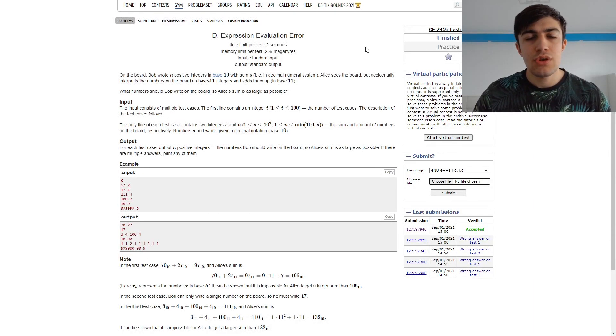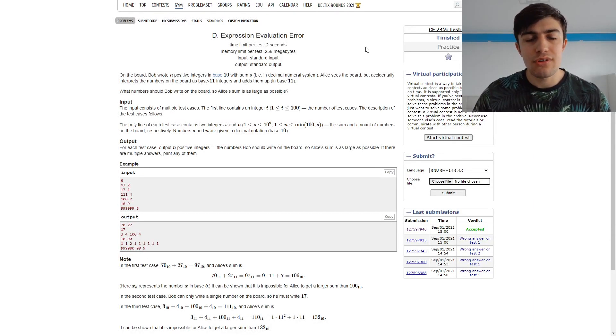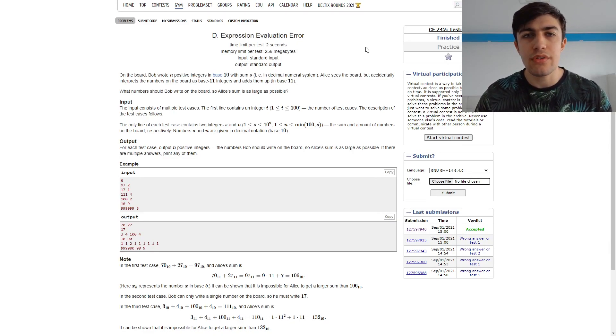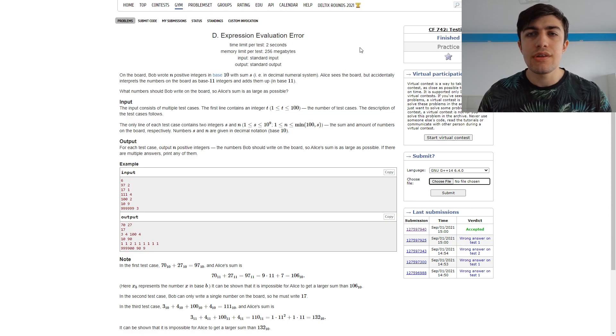Hello everybody! Today I'm going to present the solution for problem D, expression evaluation error from Codeforces round 742, the round I tested.